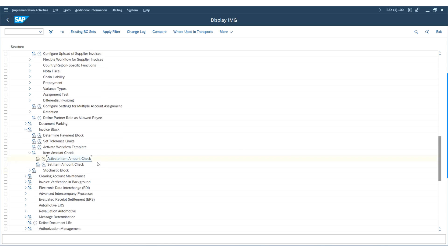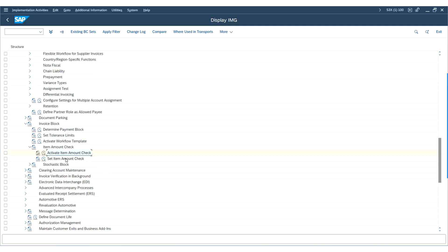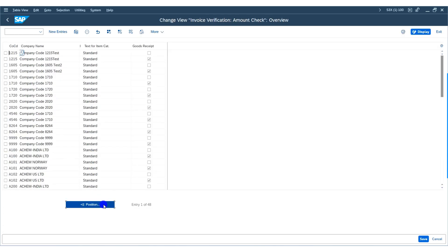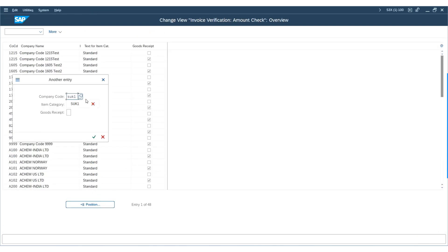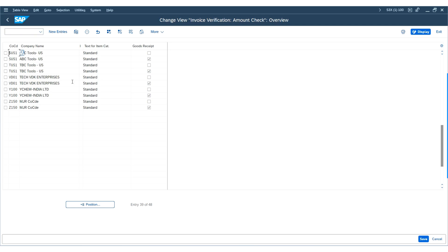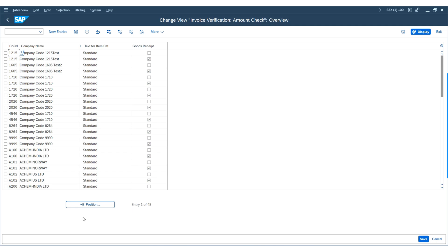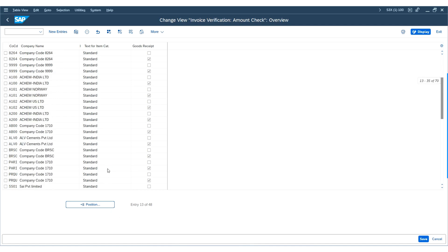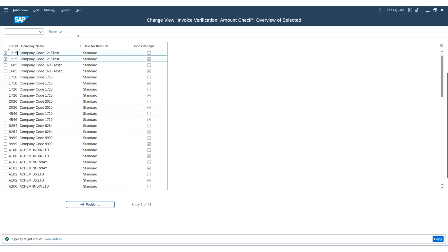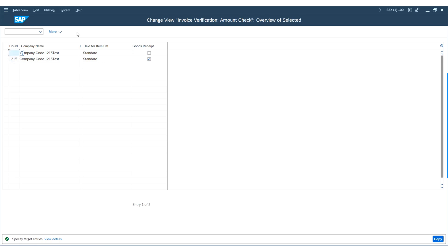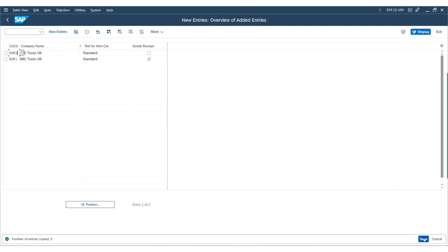Now move on to Set Items Amount Check. Specify which invoices the system should check for item amounts, based on criteria such as item category and the goods receipt indicator. The system evaluates all combinations of item category and goods receipt indicator within the active company codes. Copy the standard configuration and replace it with company code SUK1. Set the standard item category and goods receipt as the criteria, and save the data.